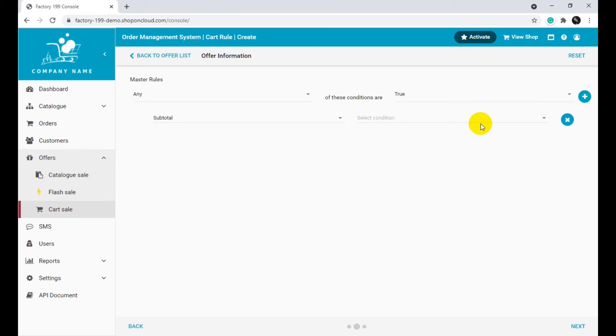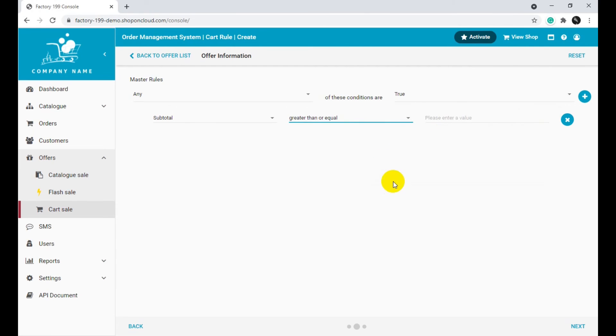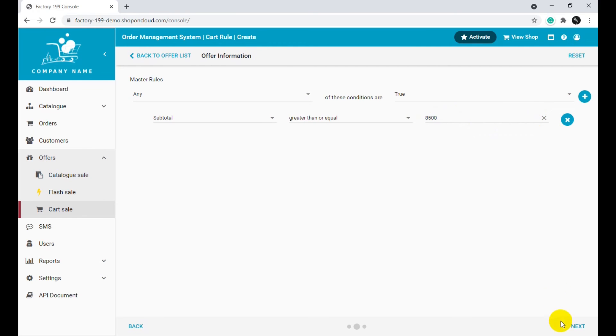Select the Type of Condition. Type of Value. Click on Next.